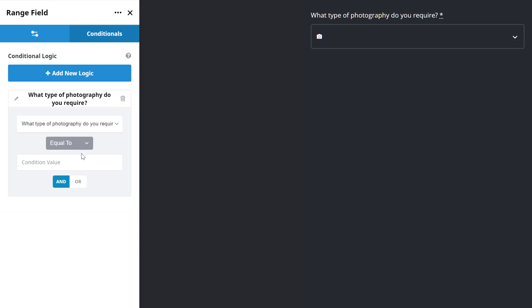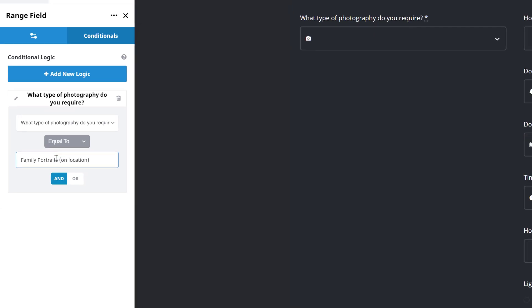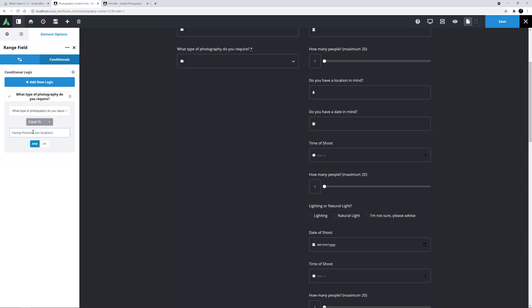OK, so now I need to add the value. In this case, I will start with the first option value in our Select element, which is Family Portrait on Location. OK, so I'll paste that in here and our logic is complete. This field will now display if the user selects Family Portrait as the type of photography required.